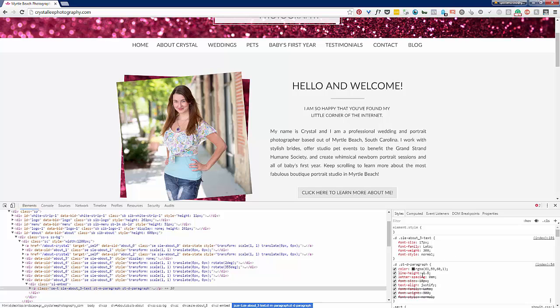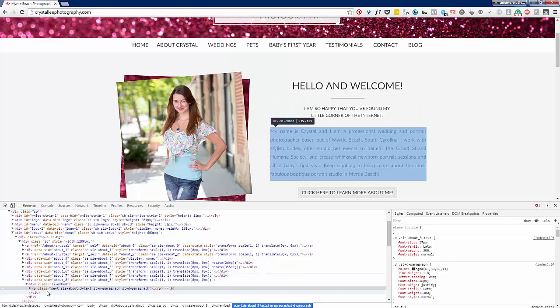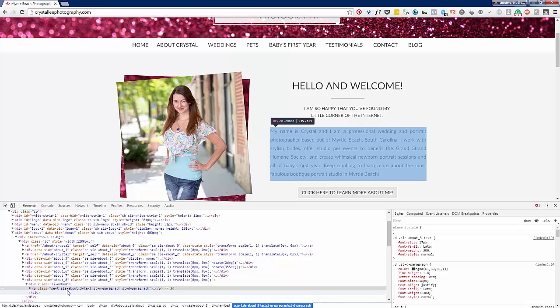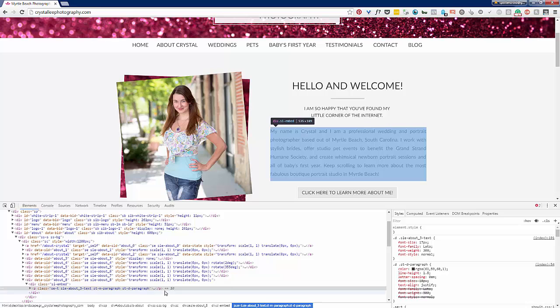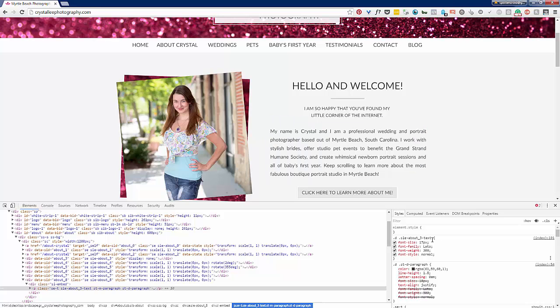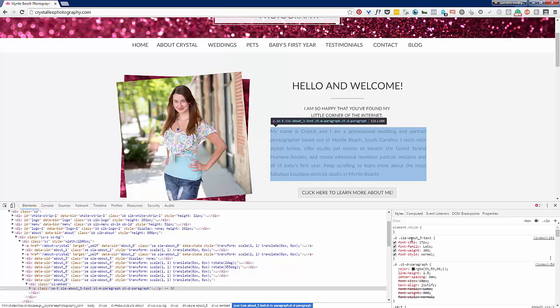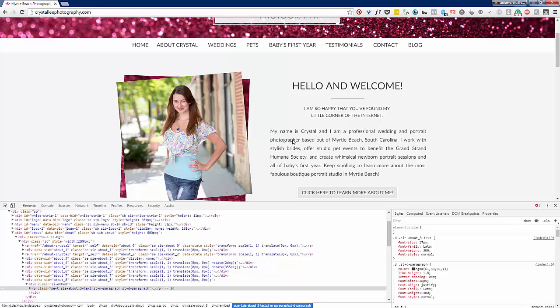You can see here that the class for this paragraph is SE-TSIE-about_3-text, and then you have all these other things. Over here we can see SIE-about_3-text. This is the specific piece right here, this about_3 text.